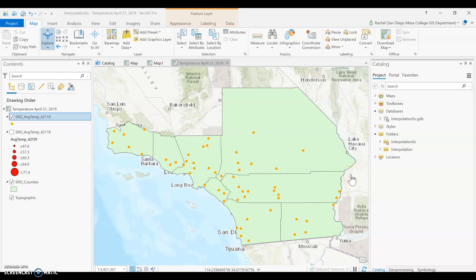This week our topic is spatial interpolation. Interpolation is estimating the unknown values between the known values, and we study this in GISG 112 because it's one way for us to create raster data from our point data.